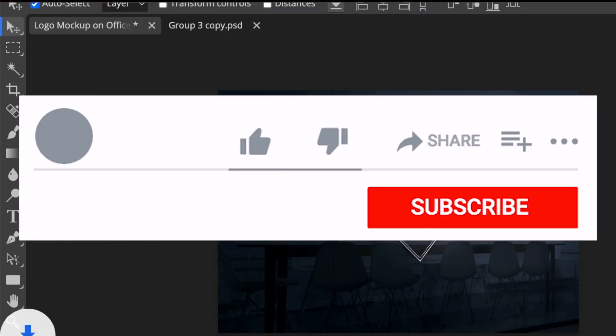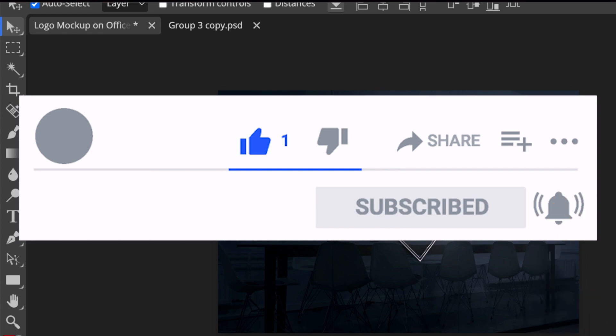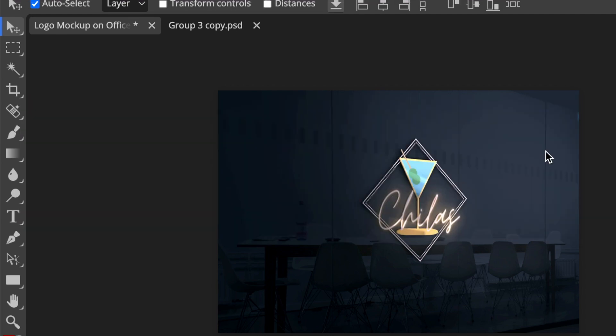We click on save and that takes care of this logo. If you enjoyed this tutorial, don't forget to subscribe. The next video that you could watch is when we're creating a pet logo. Thank you so much for joining me today.